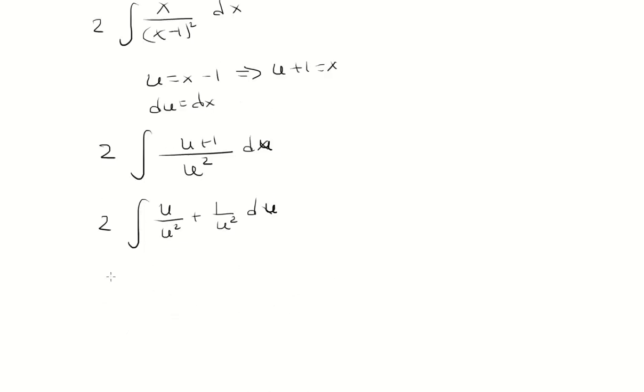u over u squared is 1 over u. And then 1 over u squared, I'll just write it as u to the negative second power.